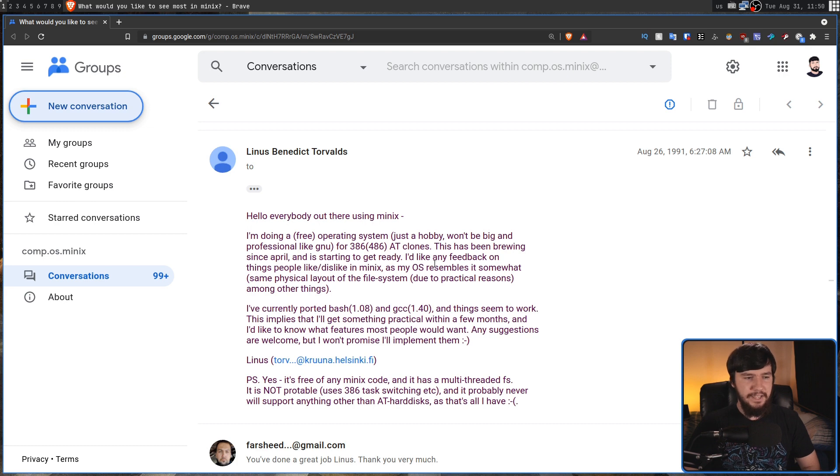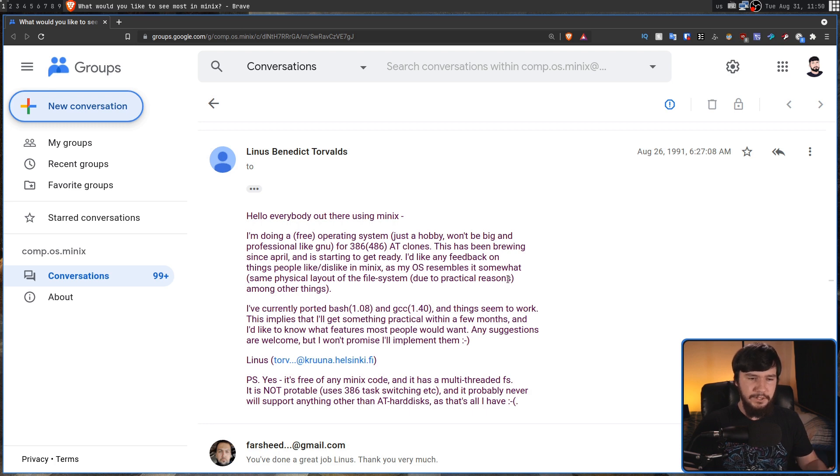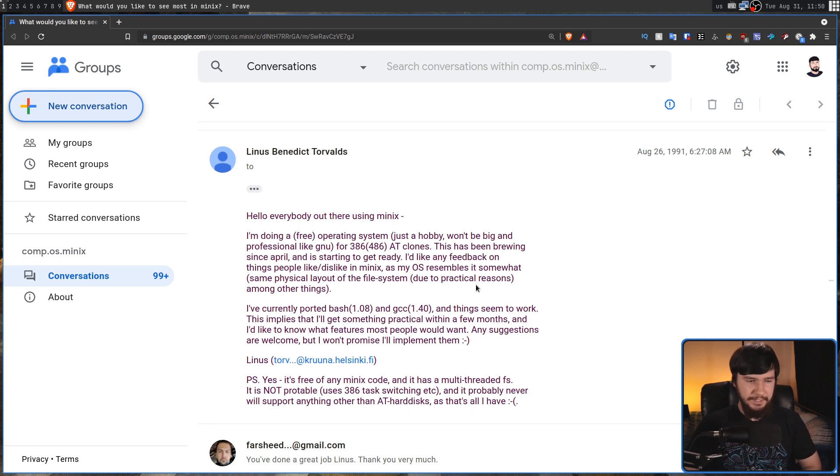I'd like any feedback on things people like slash dislike in Minix, as my OS resembles it somewhat, same physical layout of the file system, due to practical reasons, among other things.